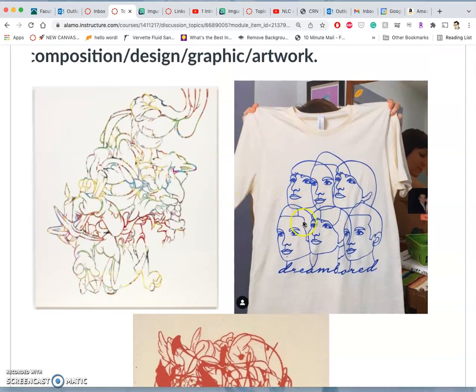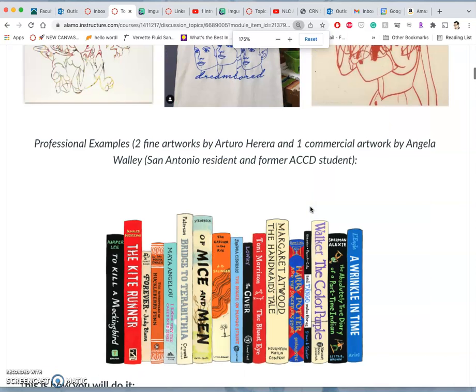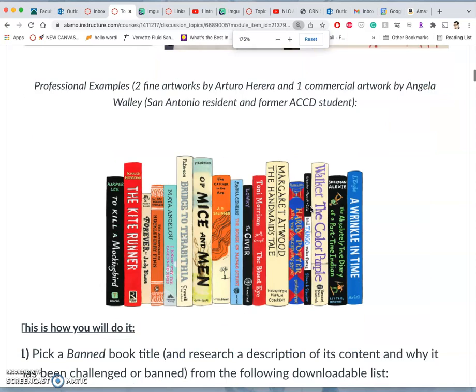And then here's a band t-shirt for a local San Antonio band. I recommend them, called Dream Board, but uses the line art compositing to create a t-shirt graphic from some past students.